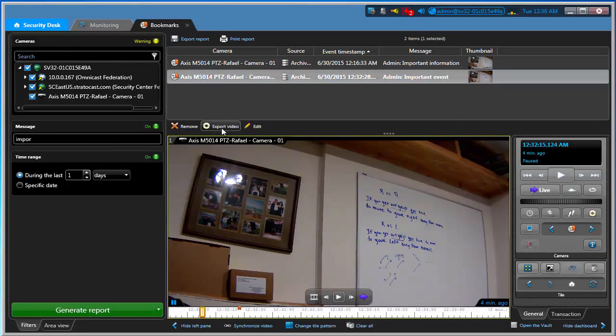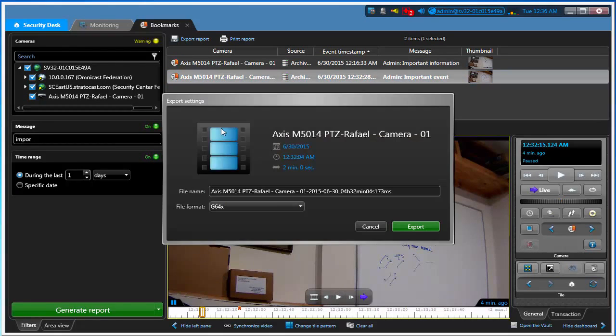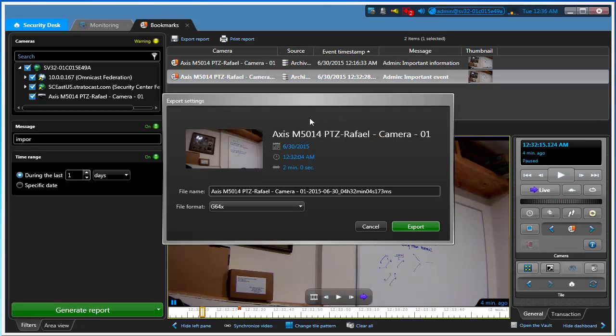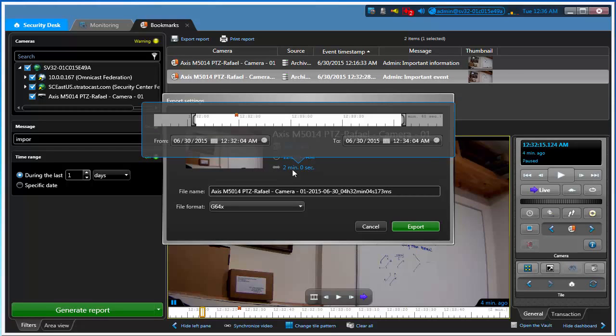Now I can go ahead and export video. If I export the video, I get the same information and message that I got before. I'm exporting two minutes here. If I want to change that value, I can do it here using my brackets.